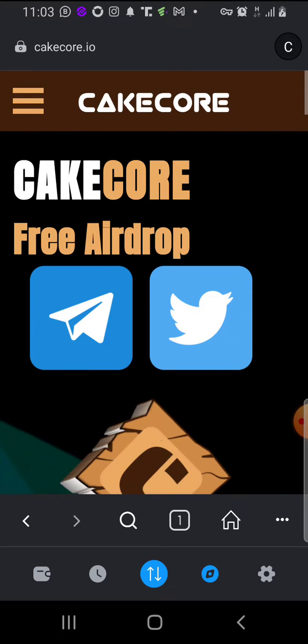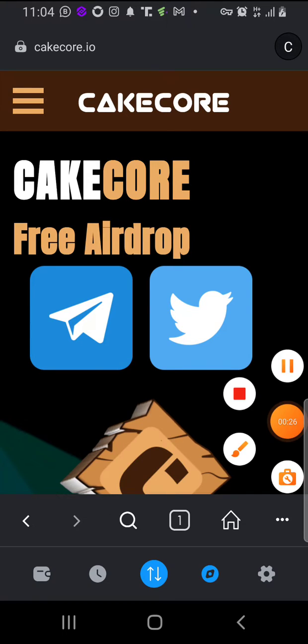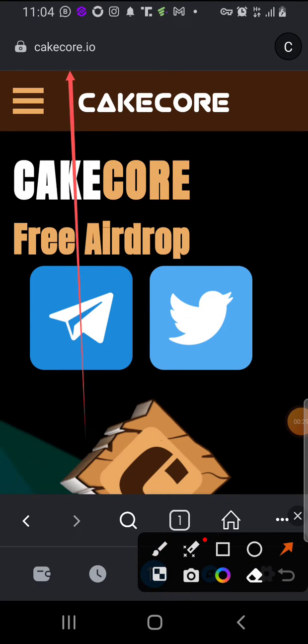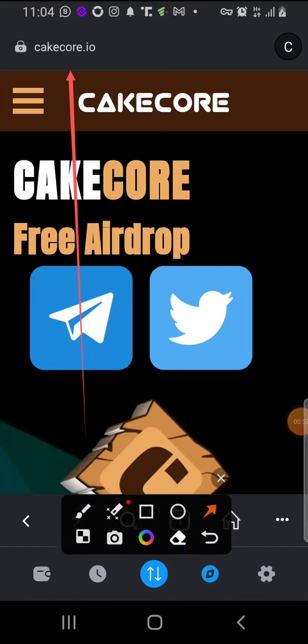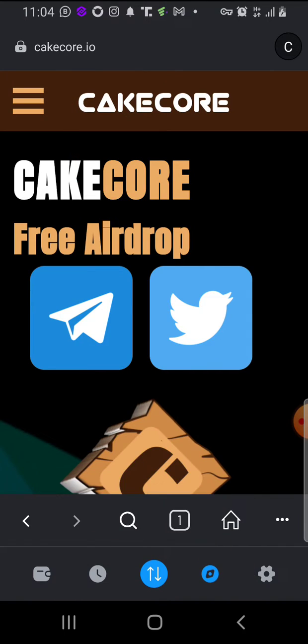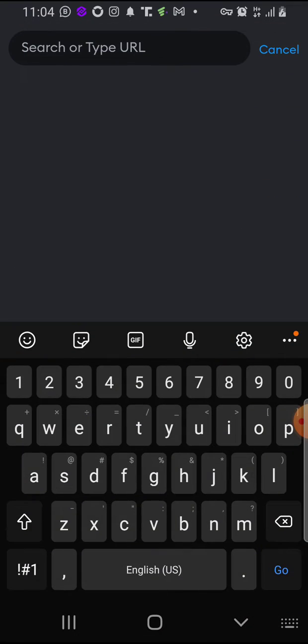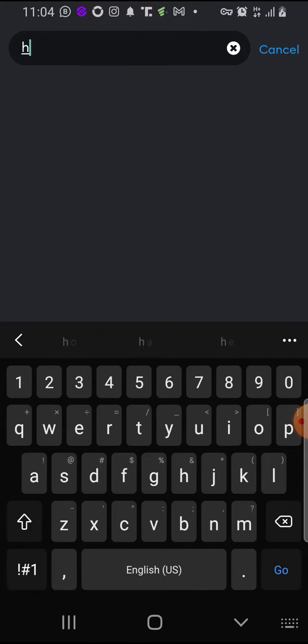I've already typed it here before. It's cakecore.io. Let me type it again. Click on home to type.